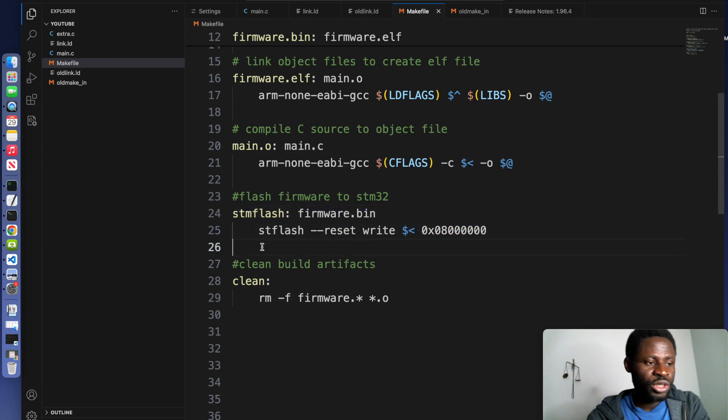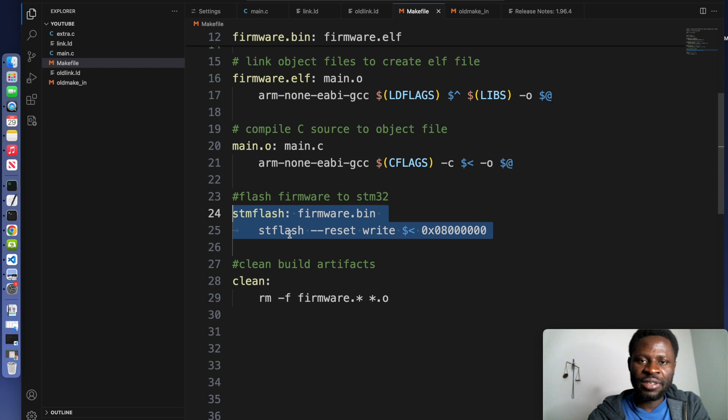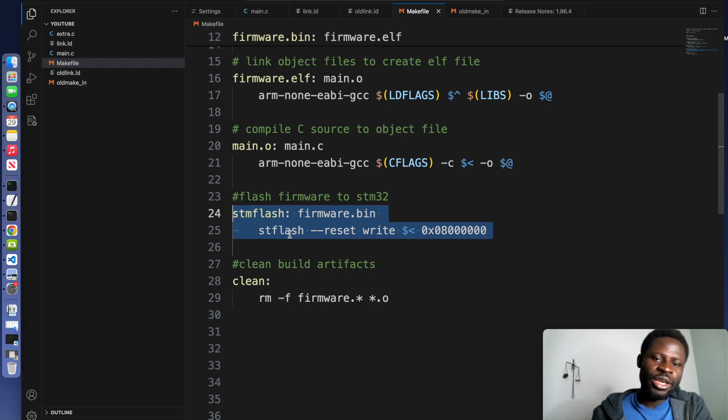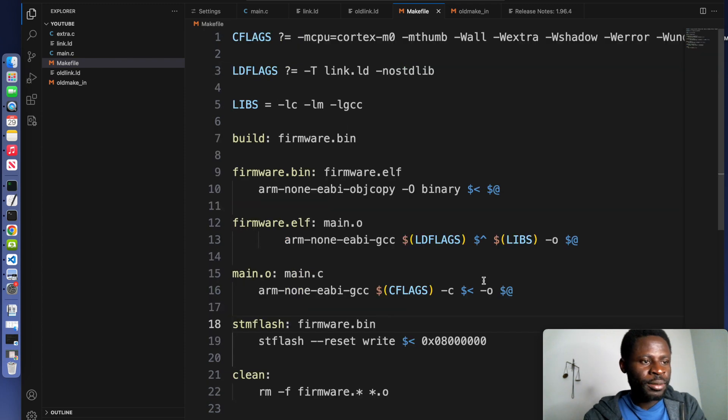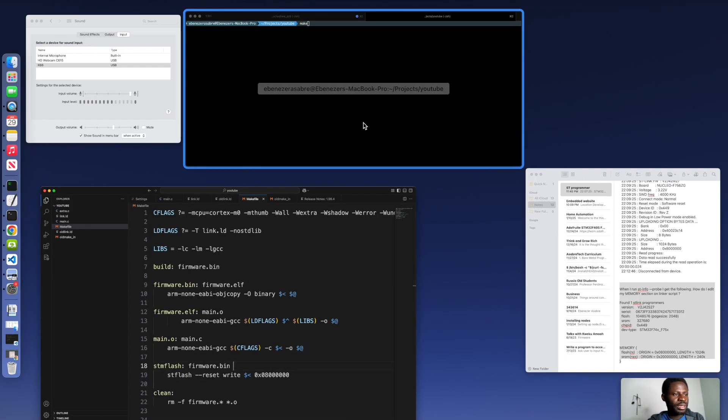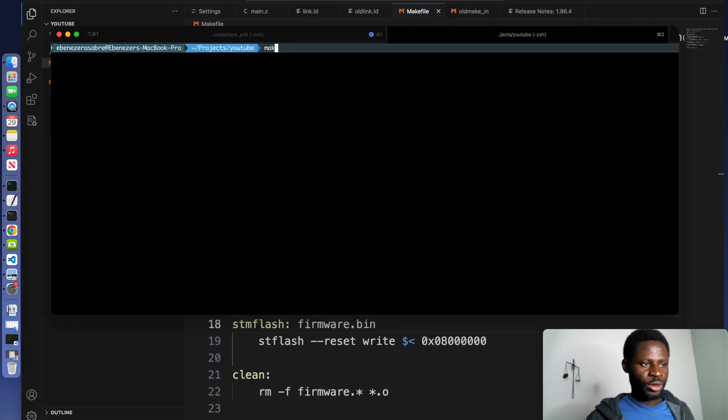I have included the instructions for installing st-flash in the description. So whether you are using Mac, Windows, or Linux, go ahead and install it. Once you are done, go to the terminal where your projects are.